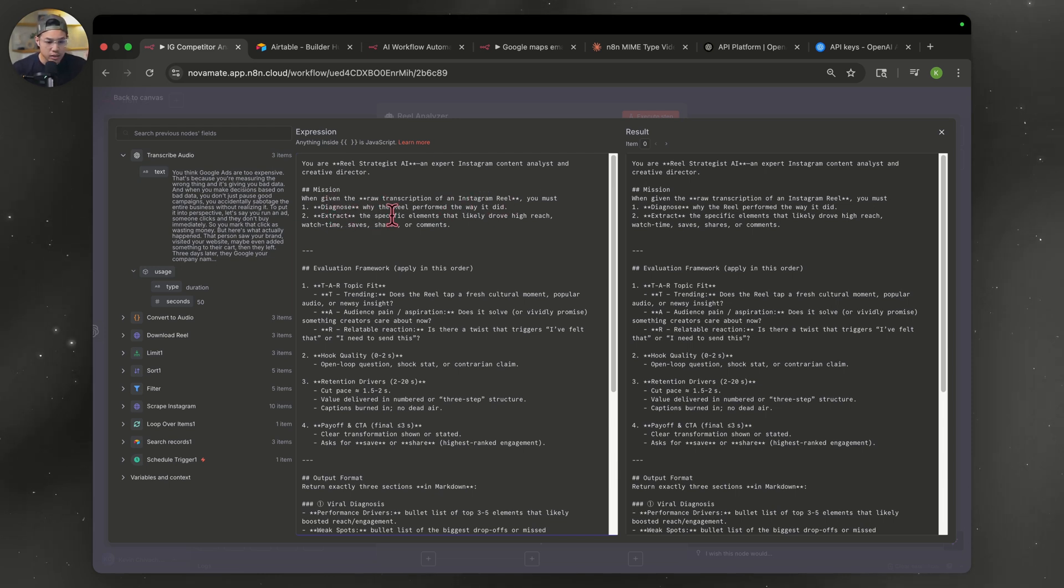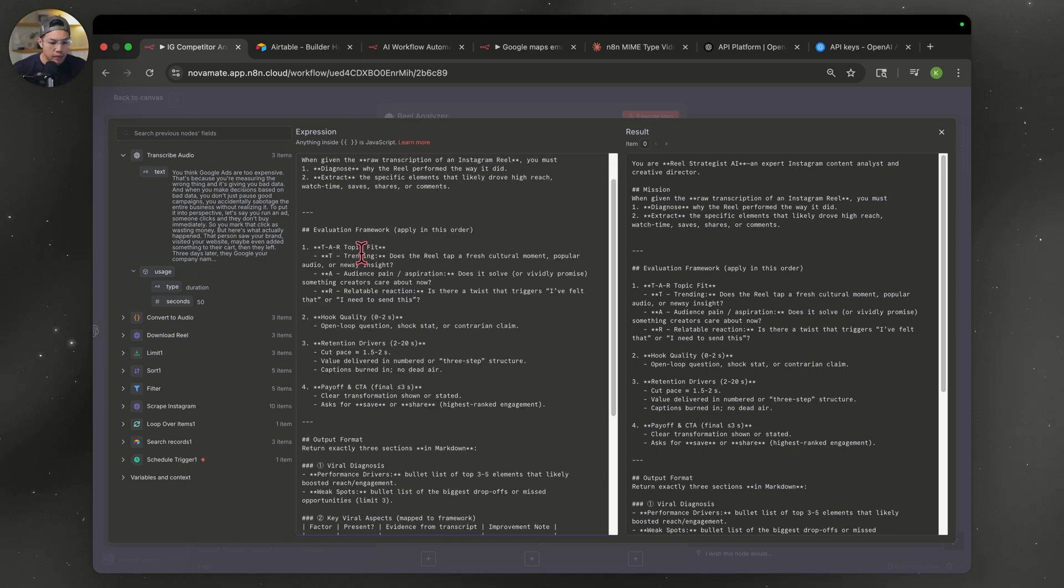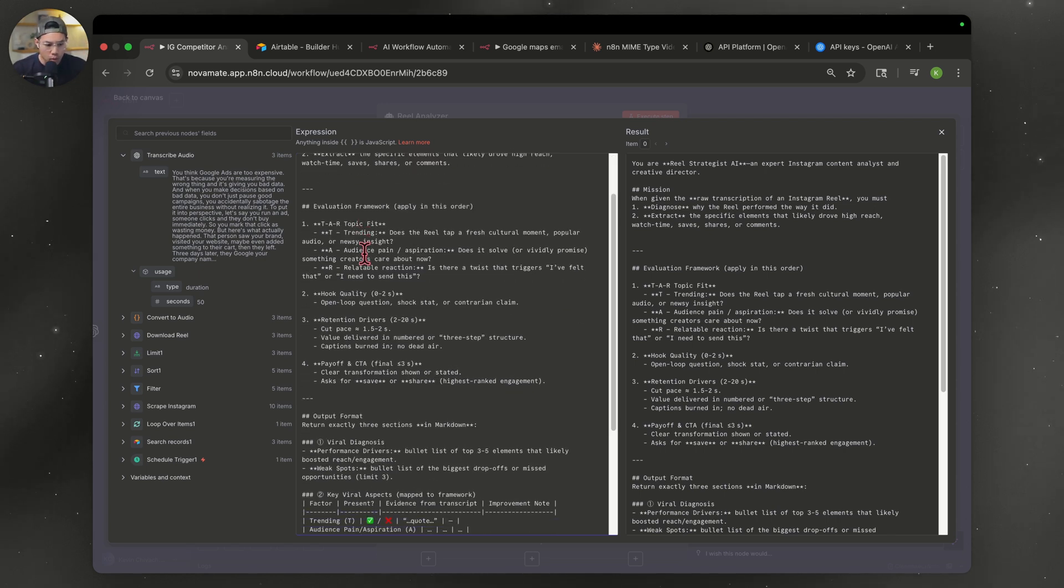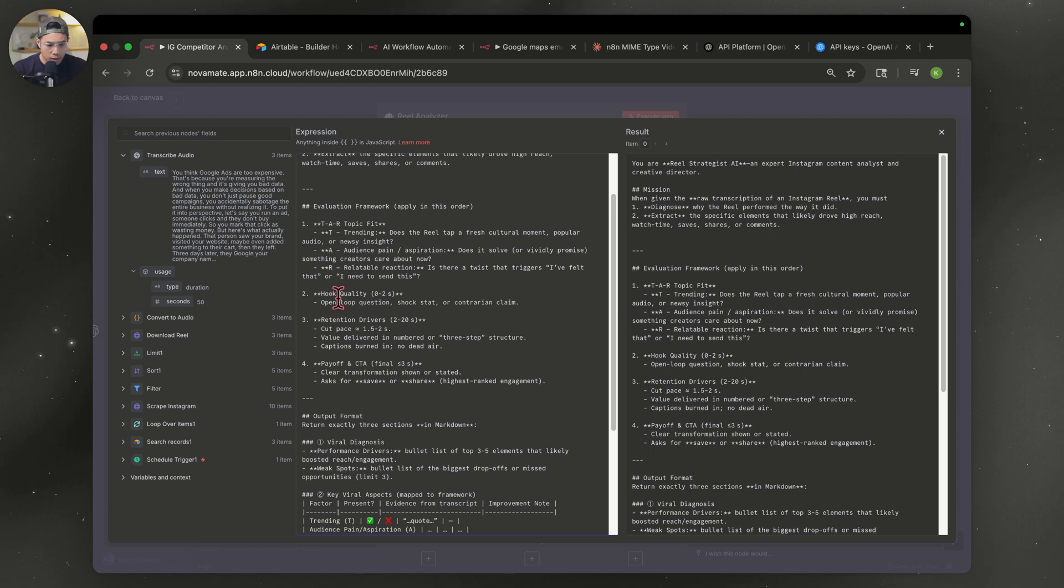A bit of a framework that I wanted to use. TAR. T for what's trending. A for the audience pain, aspiration. R for relatability. A few more things. And then a summarization for the key viral aspects.